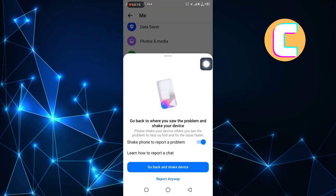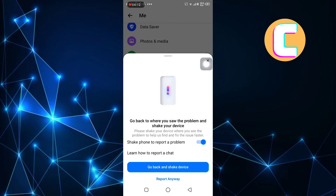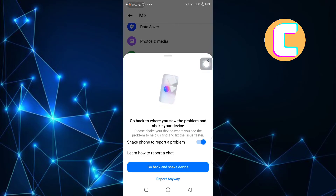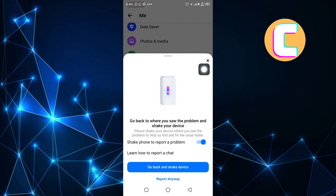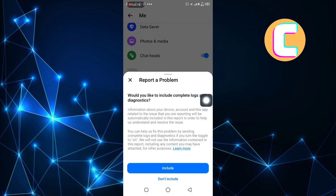After that, this menu appears from the bottom. Here, you are being informed that you can shake your phone to report a problem. Ignore that and tap this option named Report Anyway, which means we can proceed reporting the issue without needing to shake the phone.